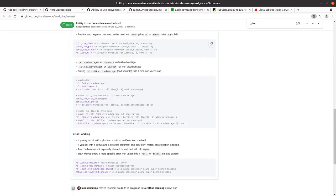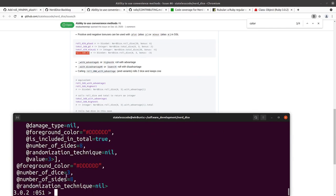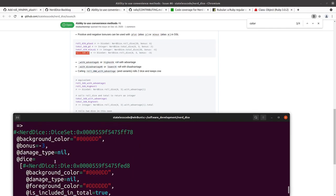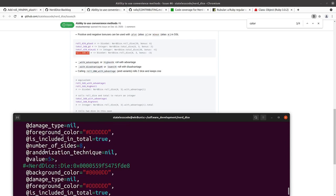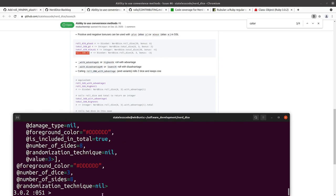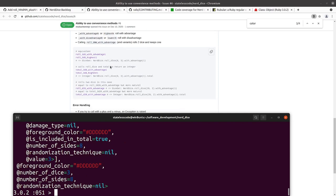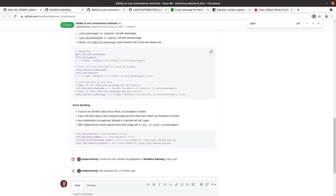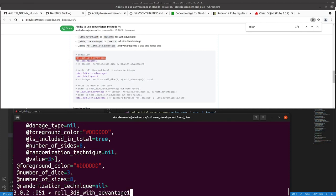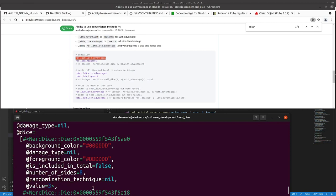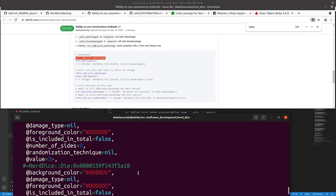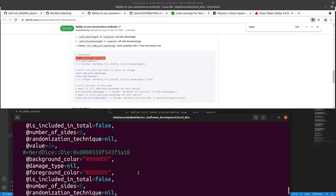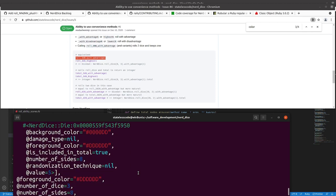Back to our items. So that is giving us a bonus of negative three which is what we want. Rolling three dice. So that's with advantage one which means it's keeping the highest of the three, which is our five here.